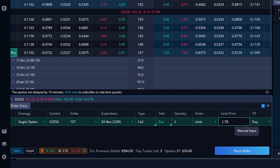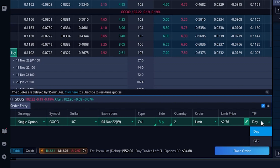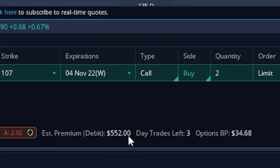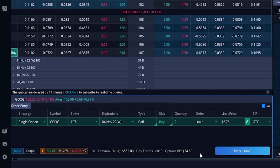And then finally, the very last thing I can do is specify how long I want this order good for. As of right now, it is currently marked as a day order only, which means if this order does not fill by the end of the day today, I just want to cancel it. If I instead wanted to make it good until canceled, I could click on this button right here that says GTC, and that simply means if this order does not fill today, try again tomorrow and the next day, until it either fills or until I cancel it. If we come down to the lower left-hand corner, it's going to tell us that this trade is going to cost us approximately $552 if we fill at that price. If I look a little bit further to the right, we can see my current option BP is only $34, so I can't actually place this trade right now — I don't have enough money.